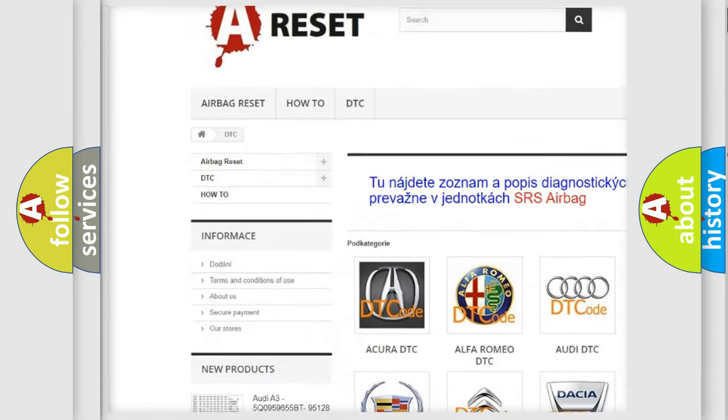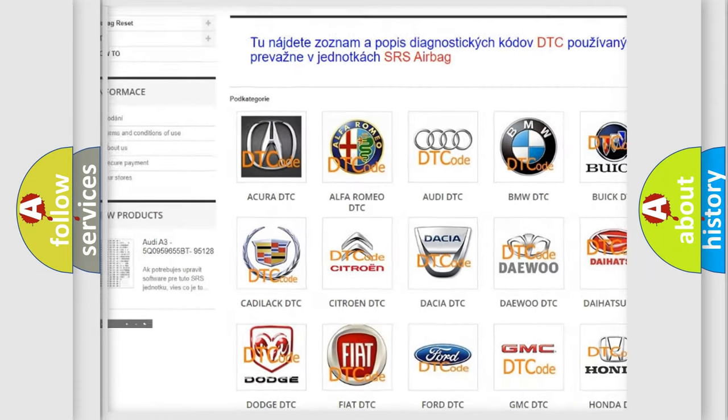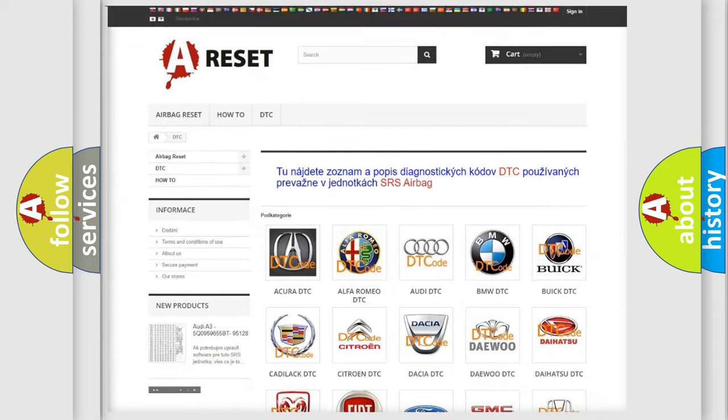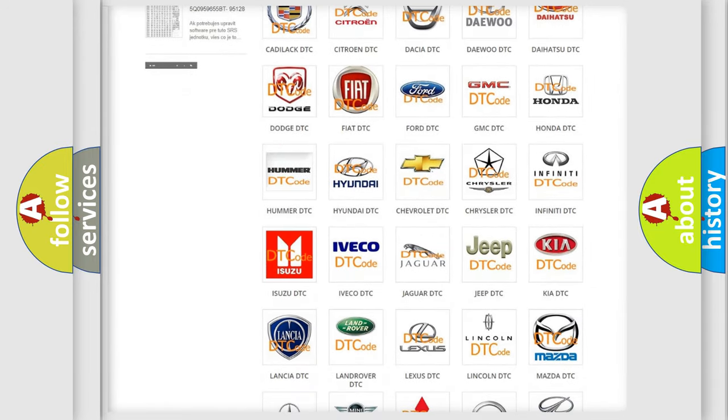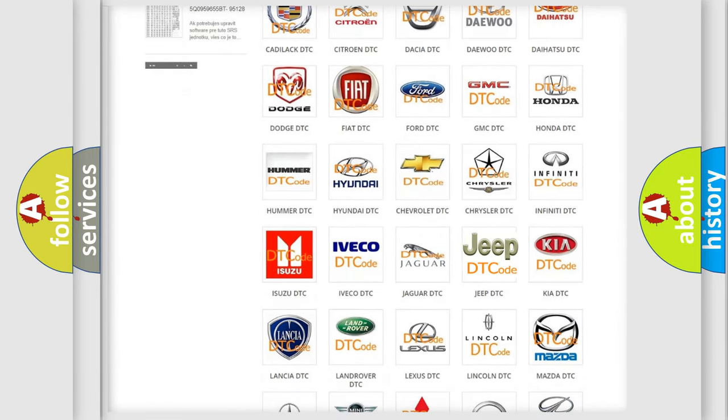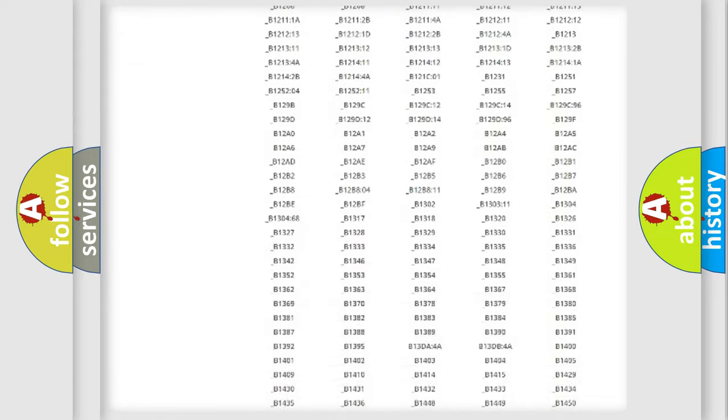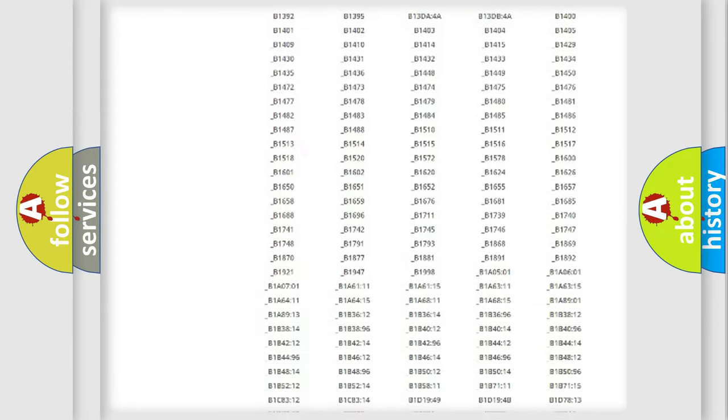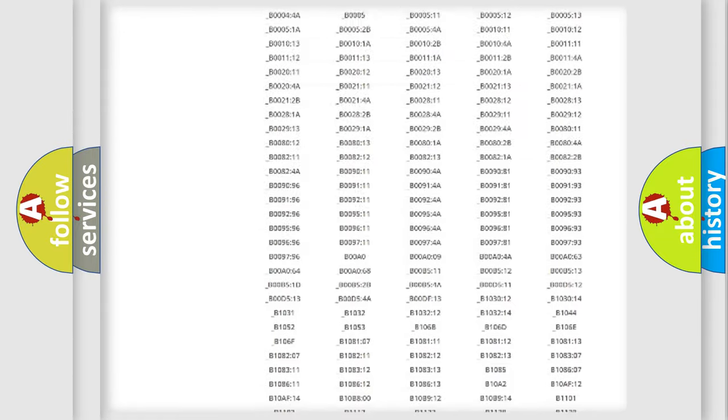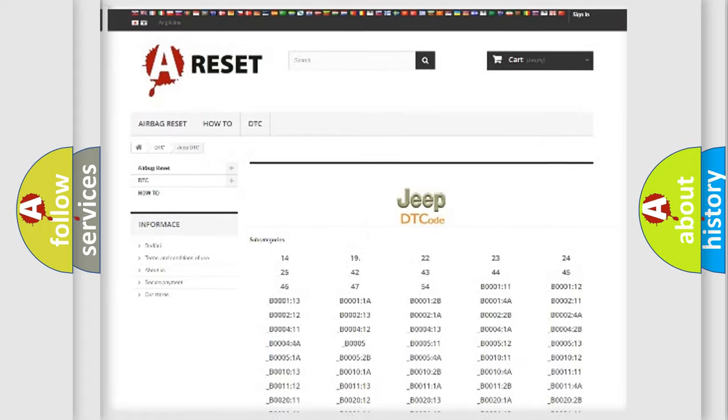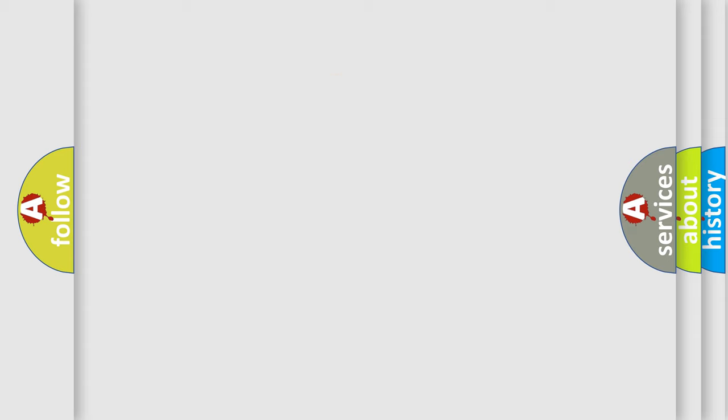Our website airbagreset.sk produces useful videos for you. You do not have to go through the OBD2 protocol anymore to know how to troubleshoot any car breakdown. You will find all the diagnostic codes that can be diagnosed in Jeep vehicles. Also many other useful things.